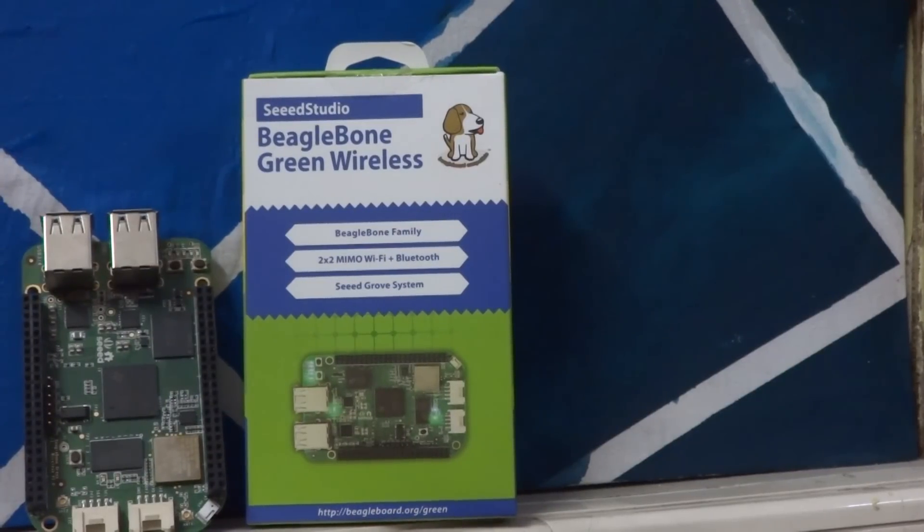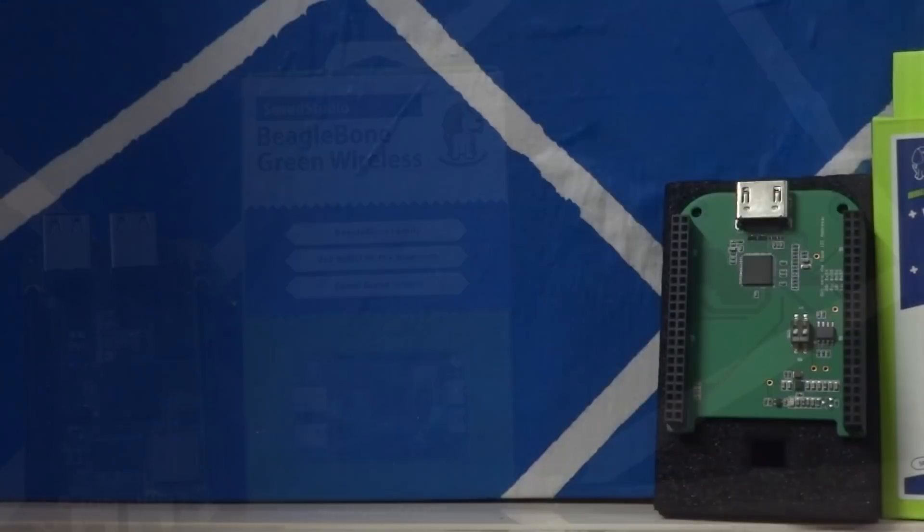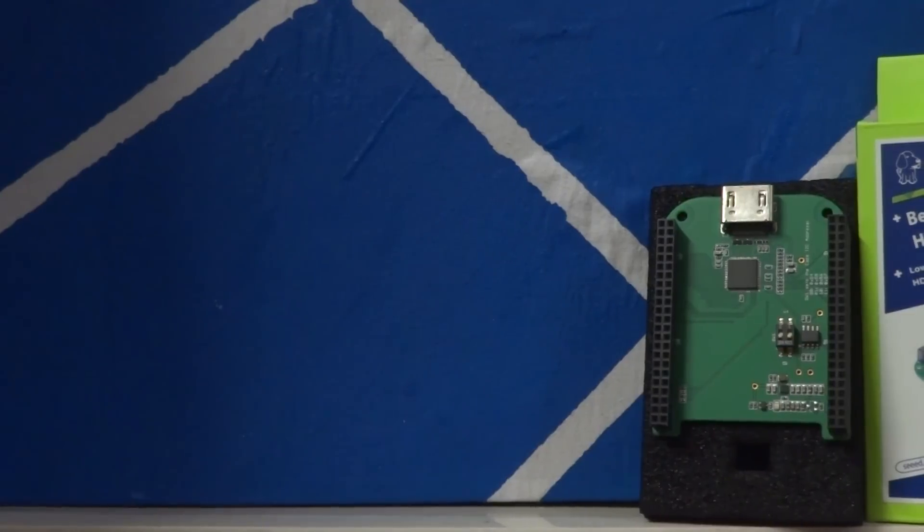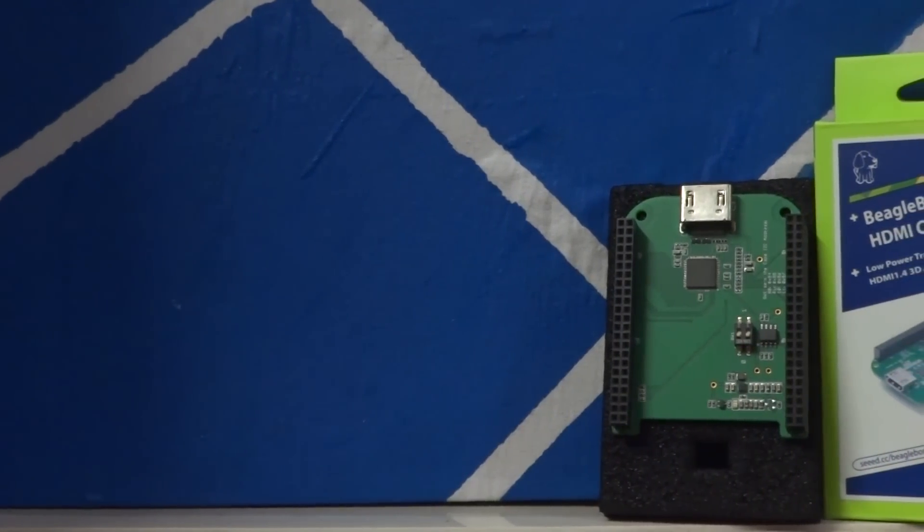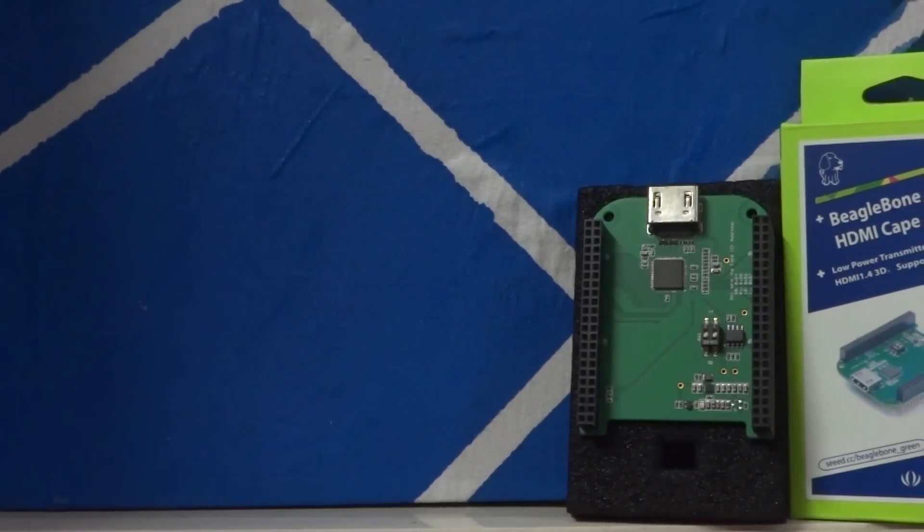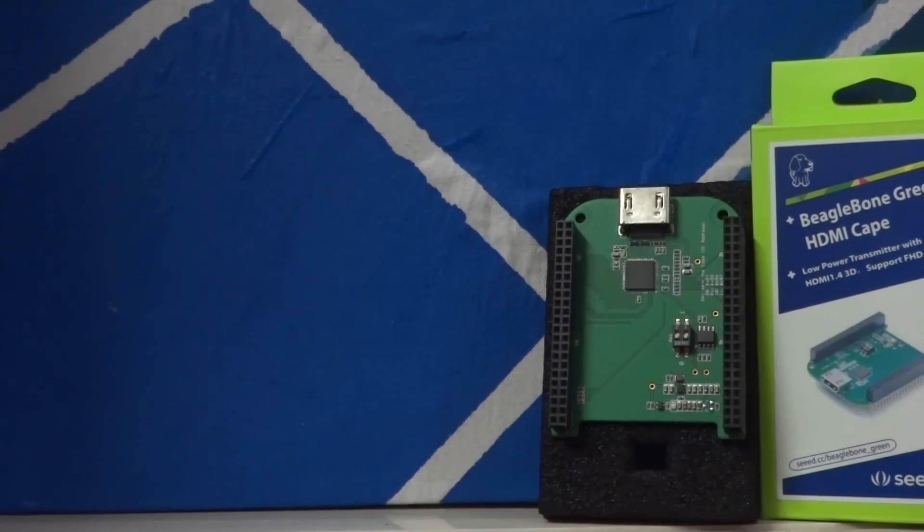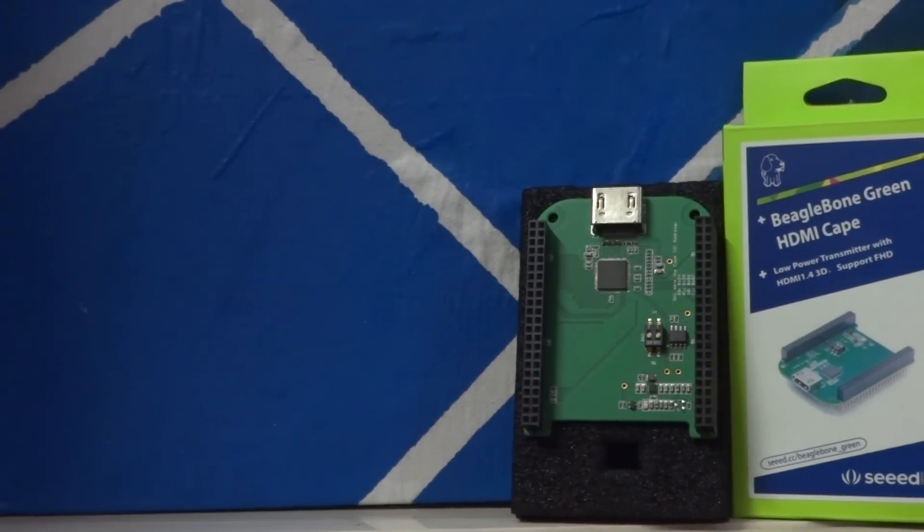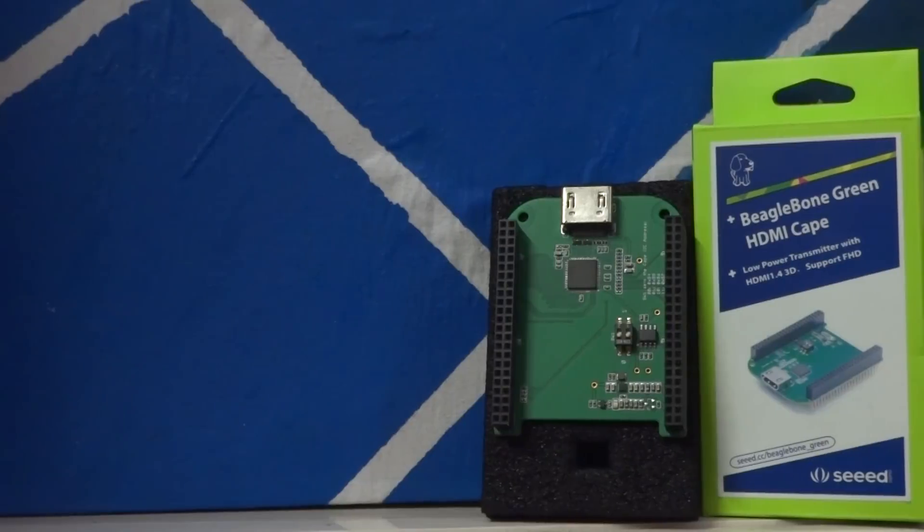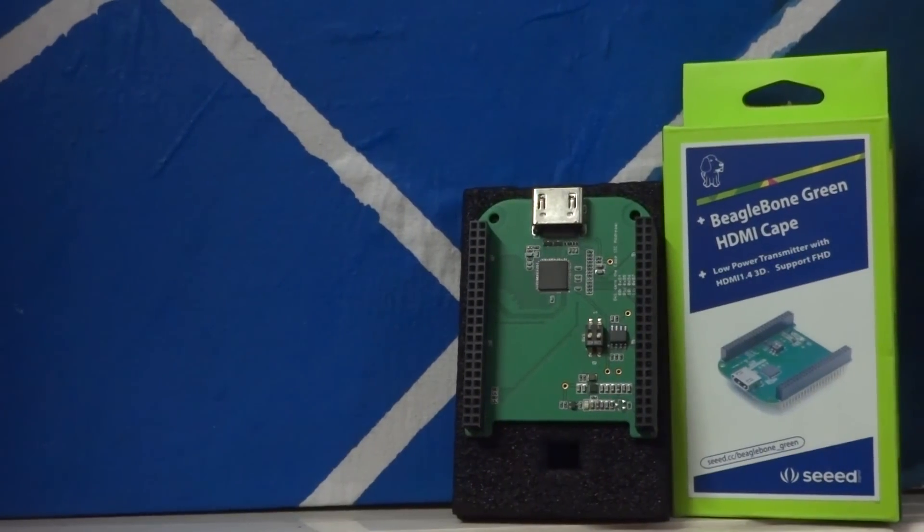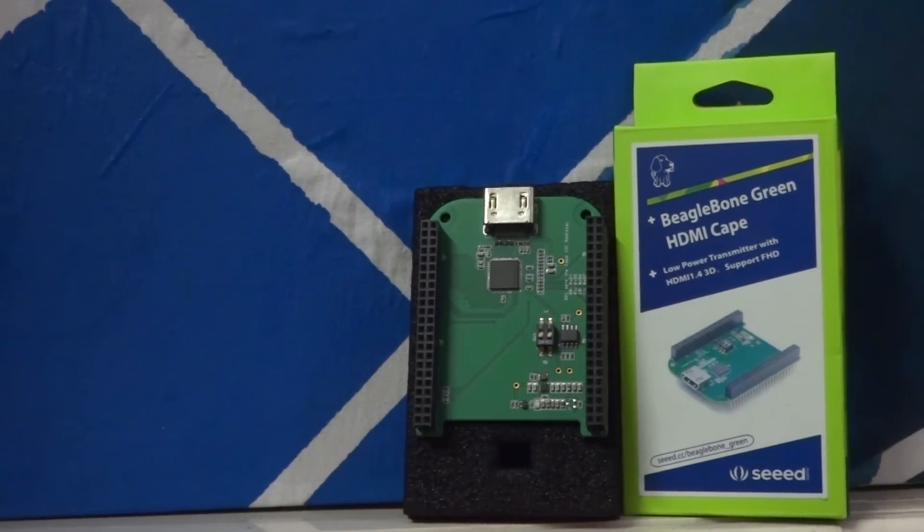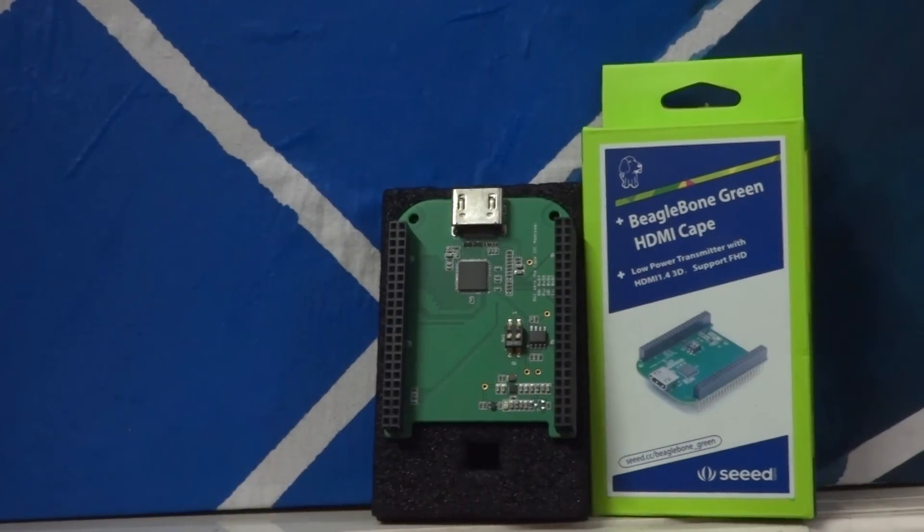Talking about no HDMI port, Seed Studio did mention that their HDMI cape would work fine. So I requested them to send one and it didn't work. After literally days of fiddling around with various operating systems directly provided by BeagleBone and by Seed Studio, I couldn't get it to work.